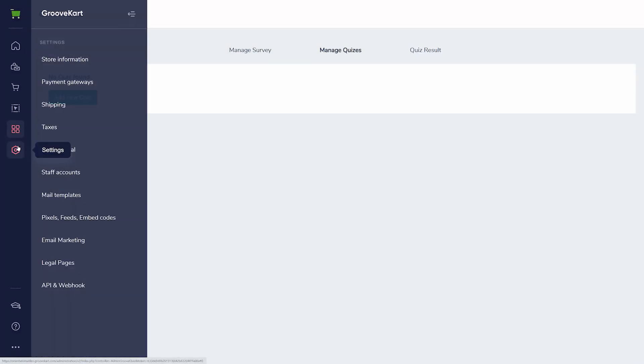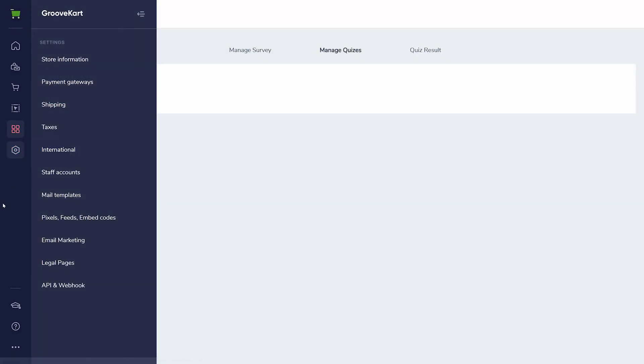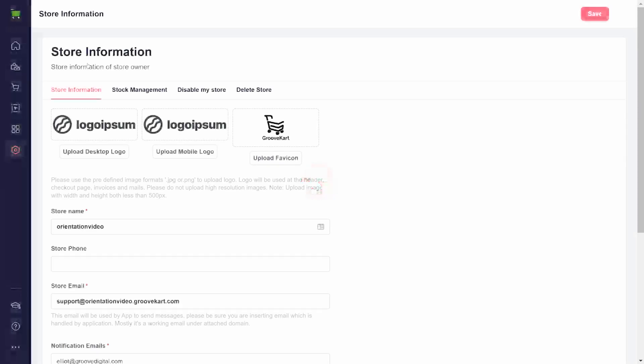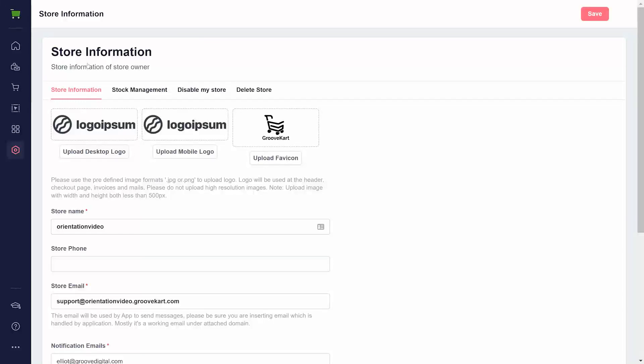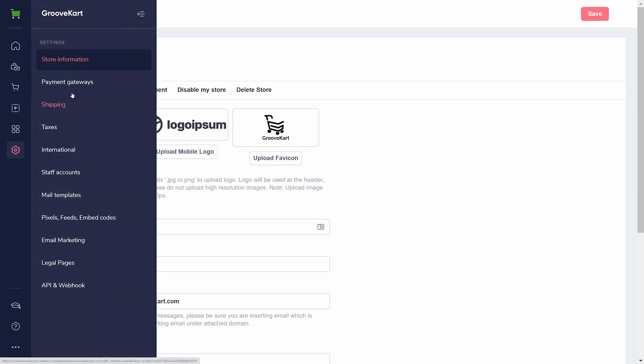The last option in the sidebar is Settings. It is important to review these before going live with your storefront. Store information is where you set all the basic details of your store, from the name and logo to stock management settings to the option to disable or entirely delete your store.